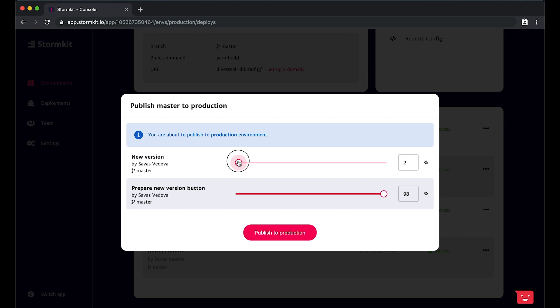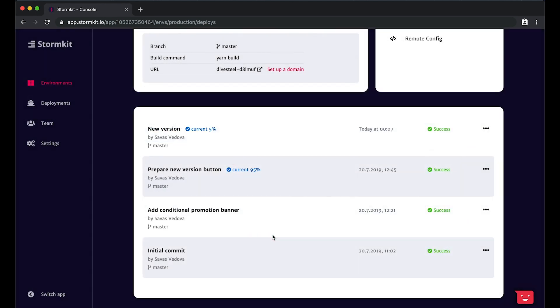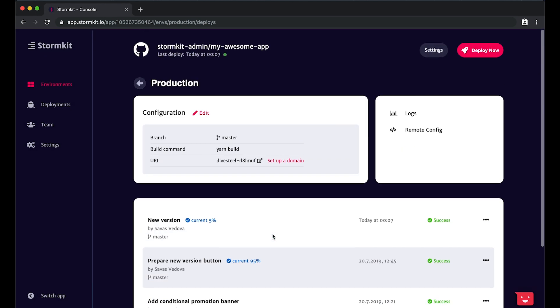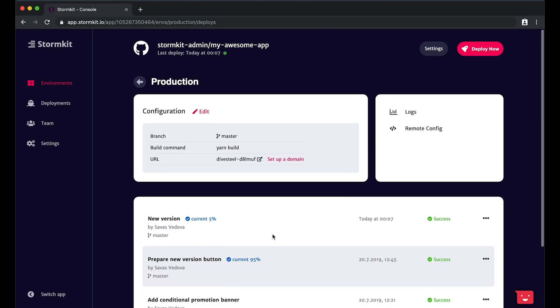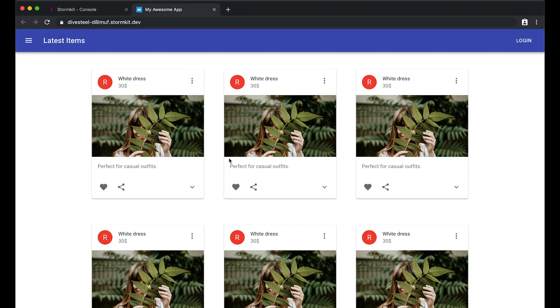Let's publish this to 5% and voila, it's live. Let's check here and see our published version. As you can see, we still see the old version because we fall to the 95% bucket. Let's move on and enable the button now.